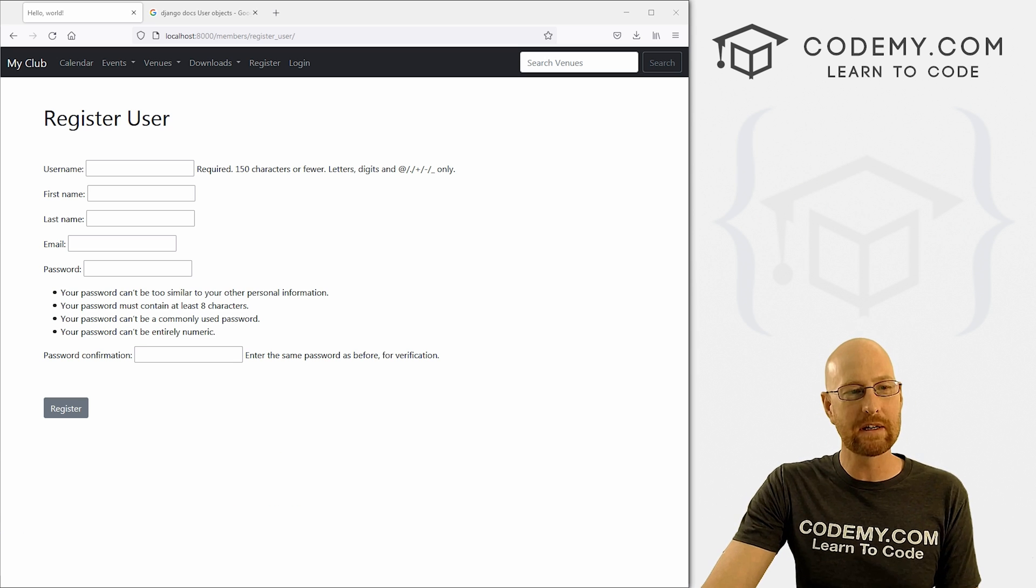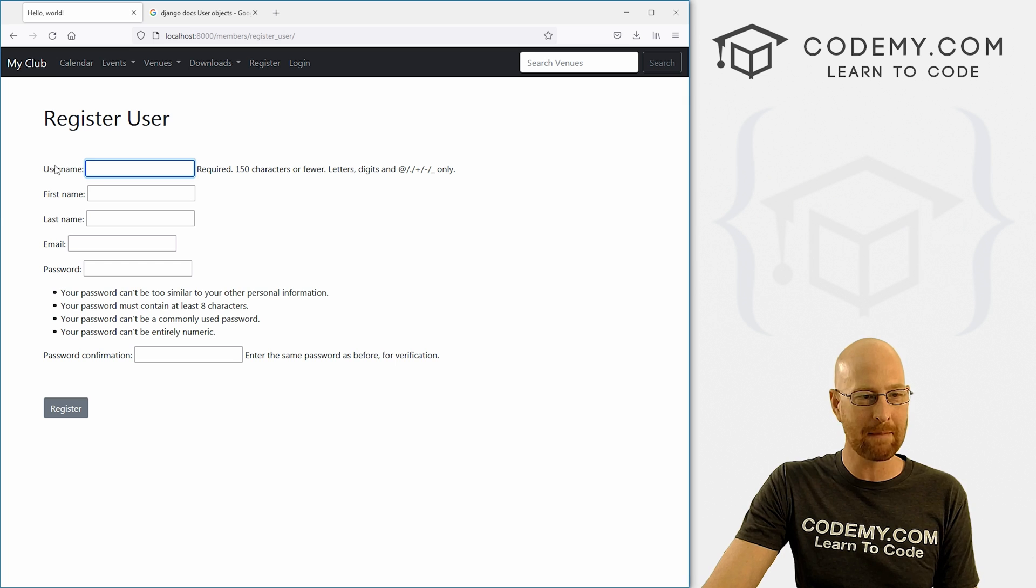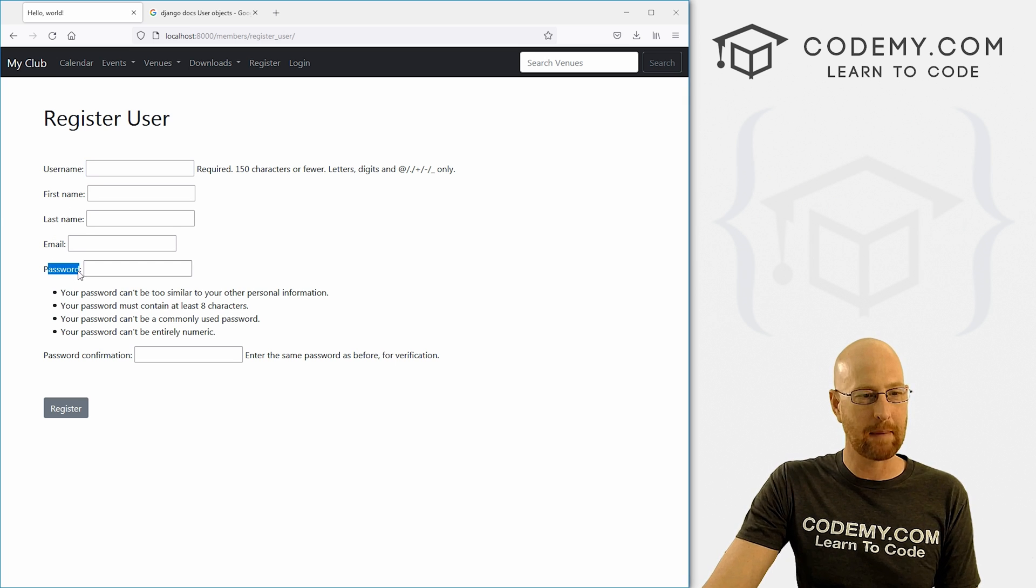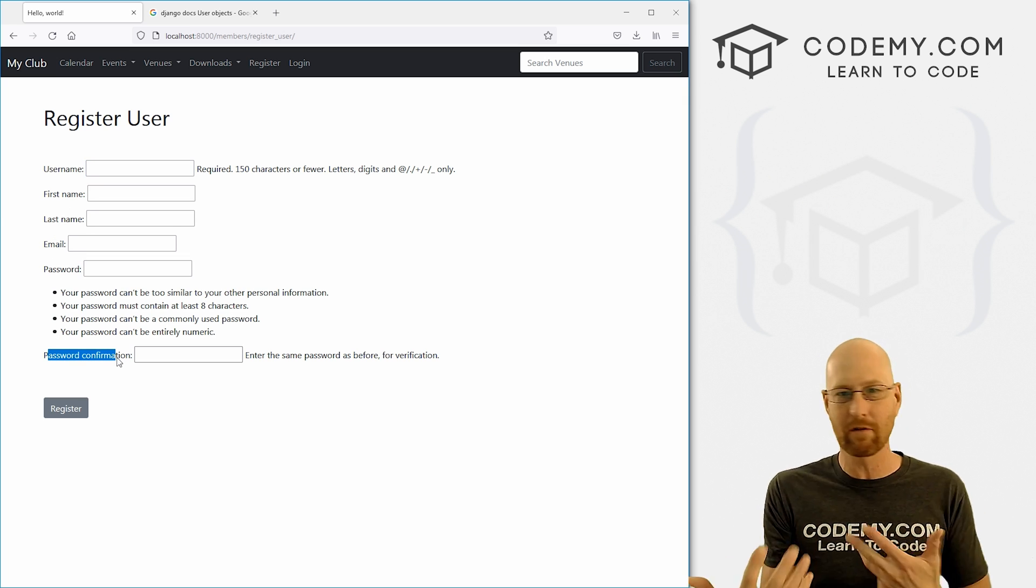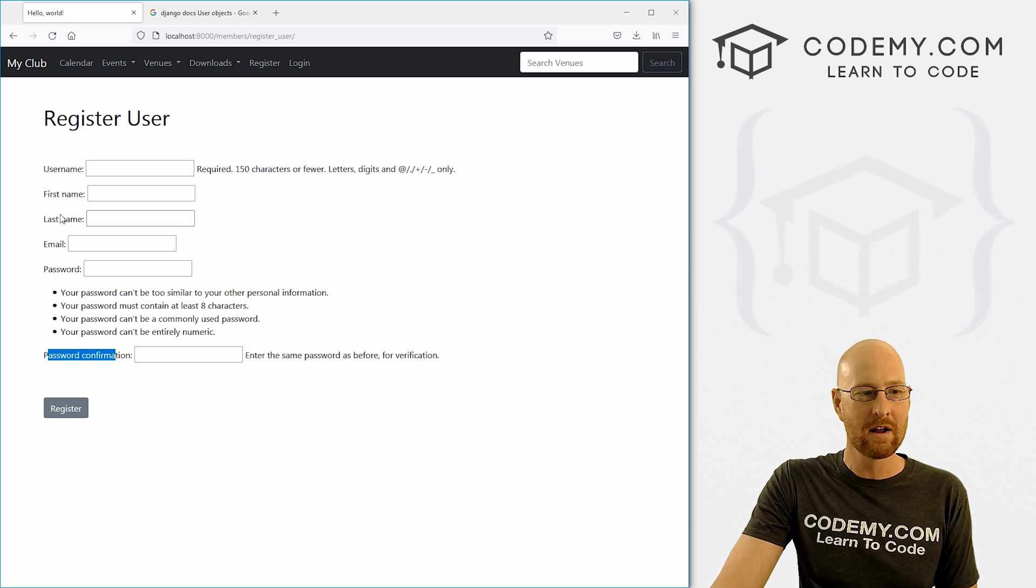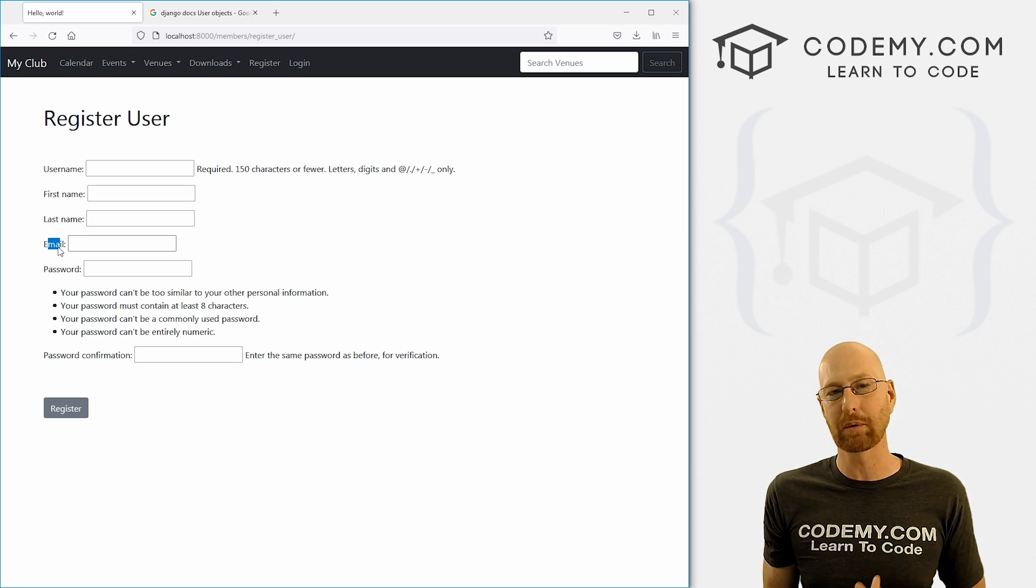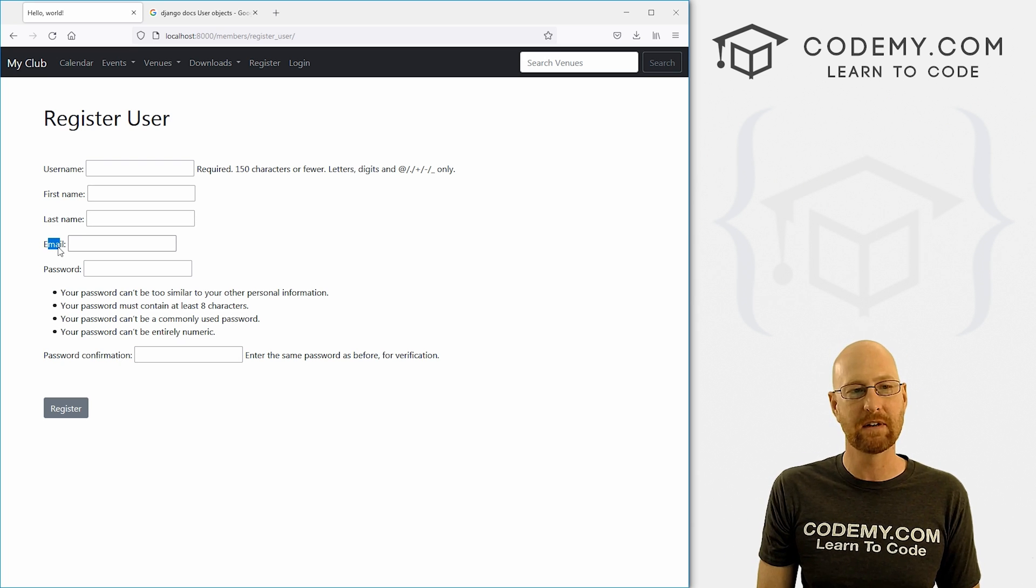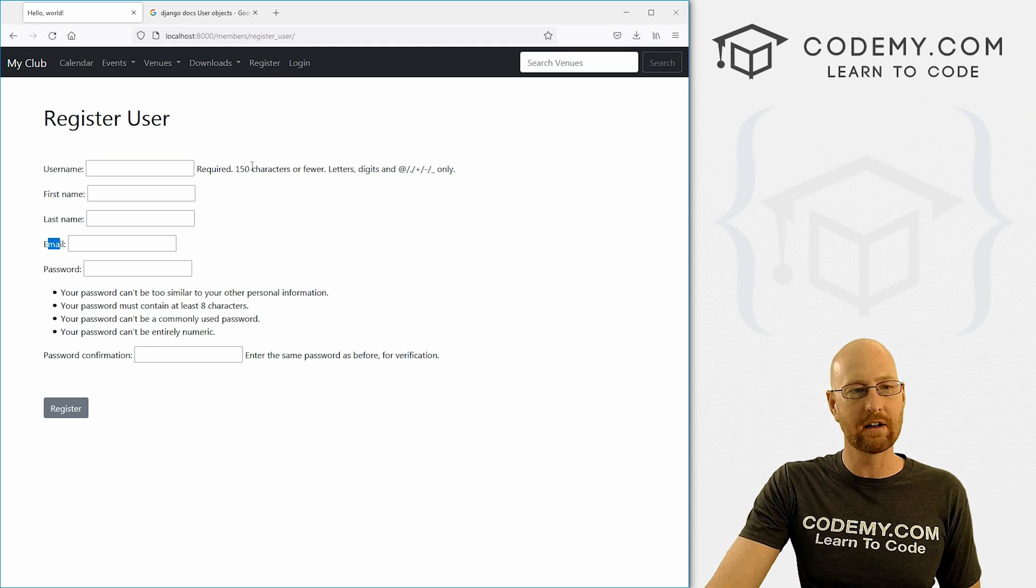Okay, in the last video, we set up this registration form. But when we set it up, it only had a username and a password and then a password confirmation. Now we want more information than that. We want for instance, first name, last name and email address. That's what we're going to look at in this video.